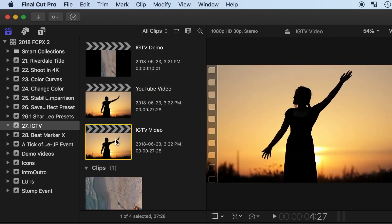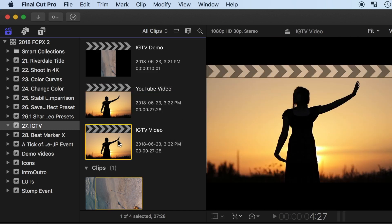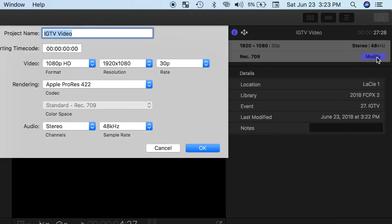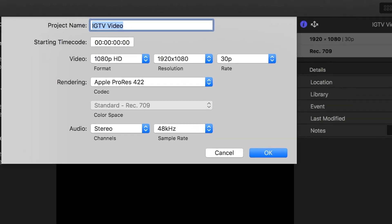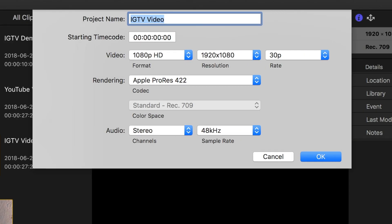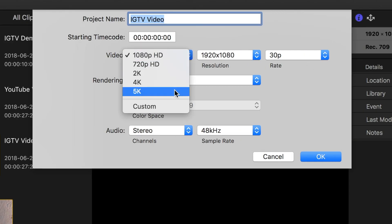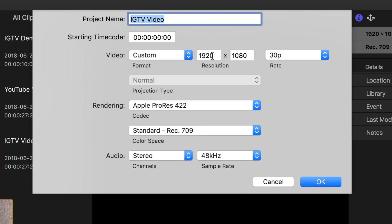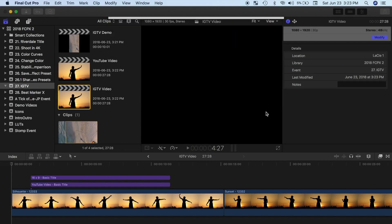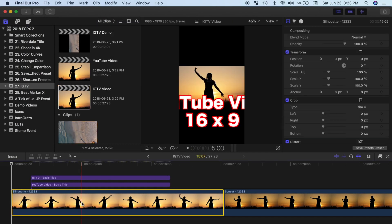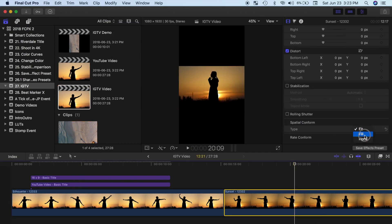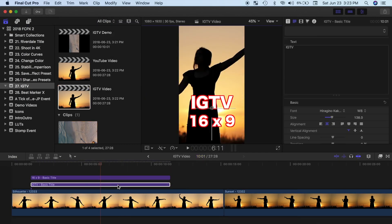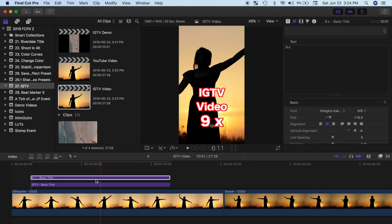Next, with your IGTV project selected, in the inspector, click the modify button in the info tab. In the project window, change your video format to custom, and swap the resolution numbers around. Next, reformat your video clips to fit the vertical window, and make sure to resize any titles or generators in your video.